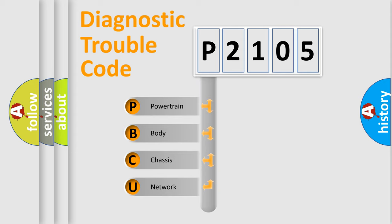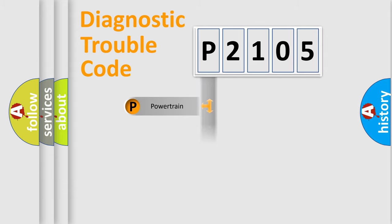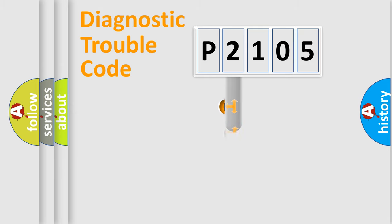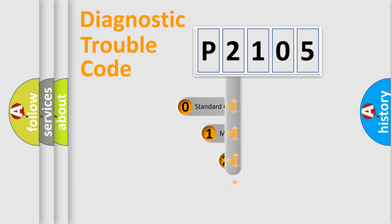We divide the electric system of automobile into four basic units: Powertrain, Body, Chassis, Network. This distribution is defined in the first character code.